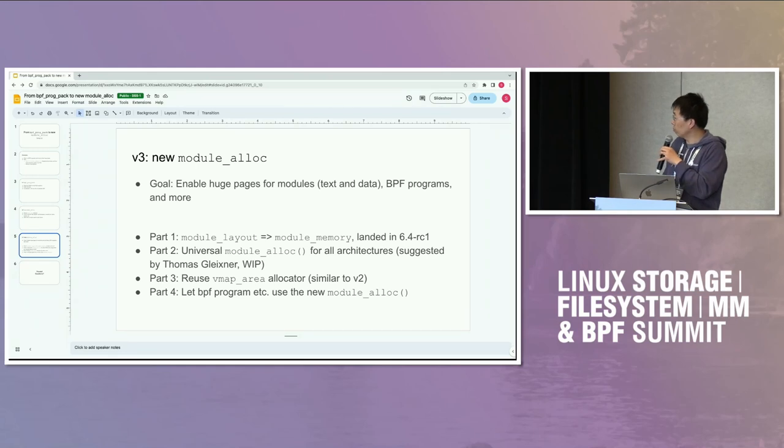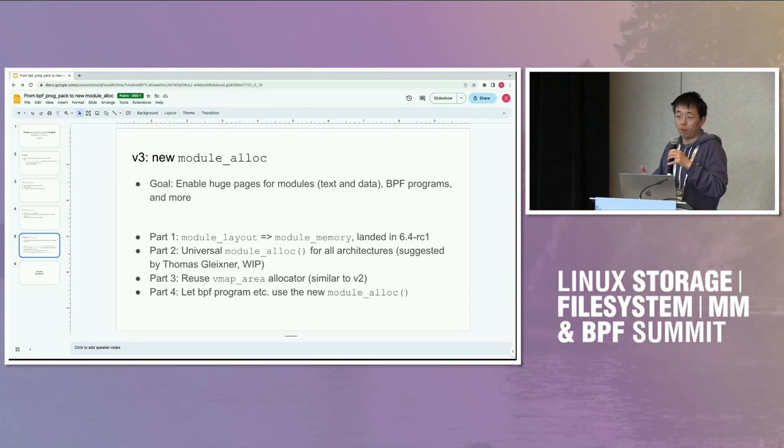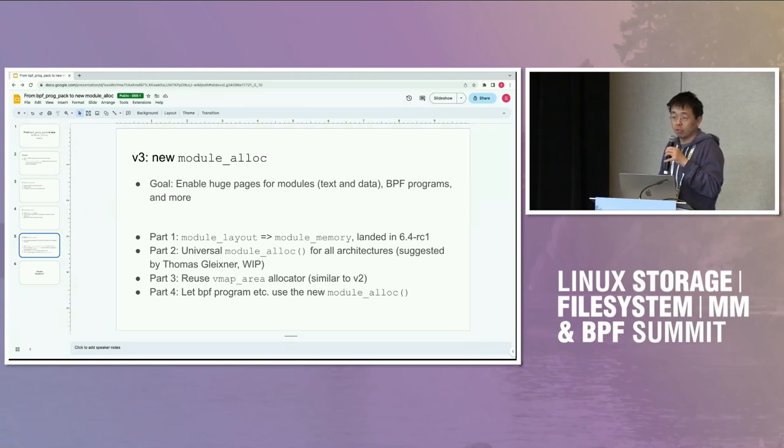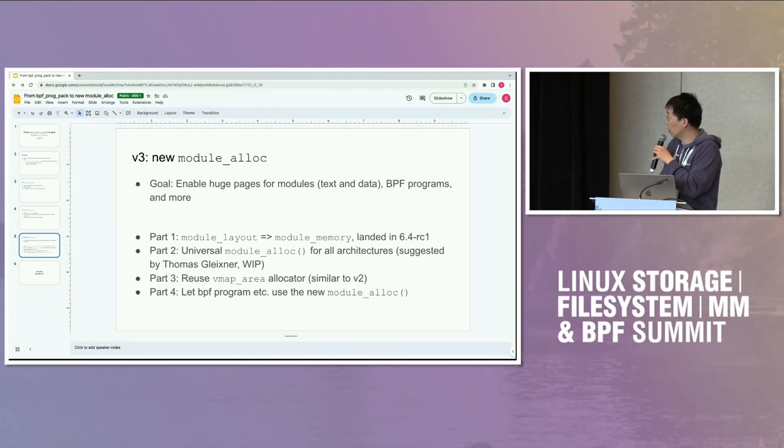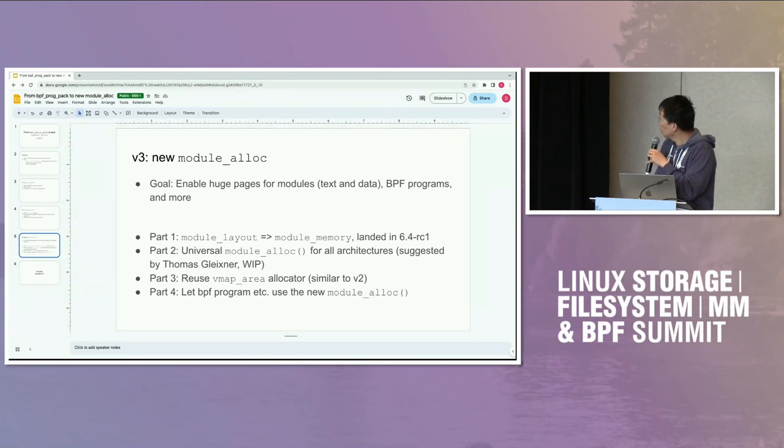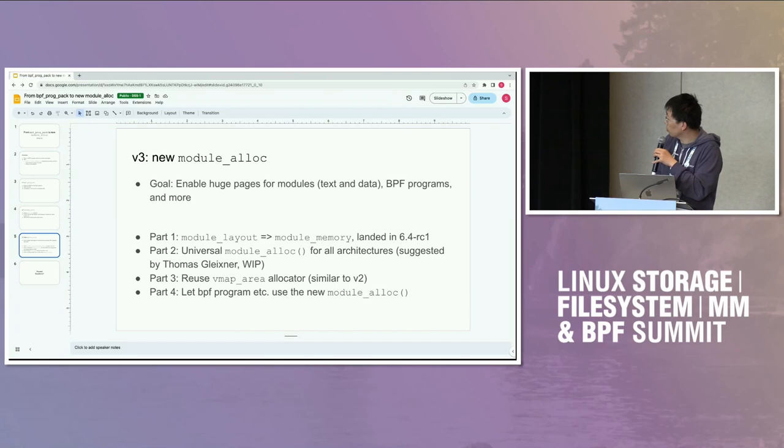Thomas has suggested a way to unify all those, so we don't have to change each of them one at a time in the future, which is great. But that's a work in progress.